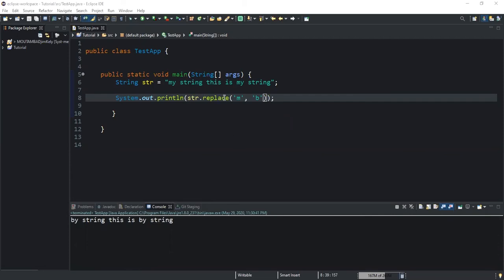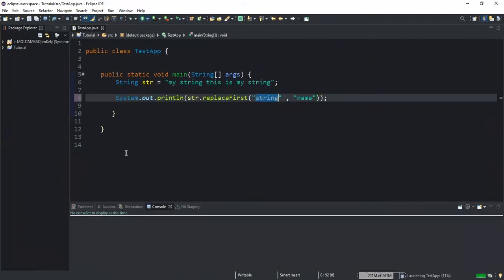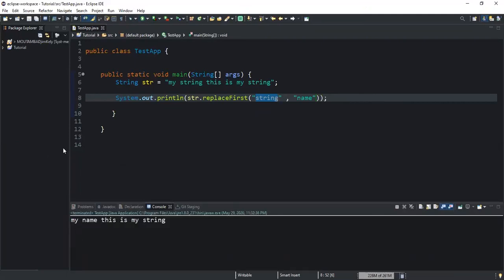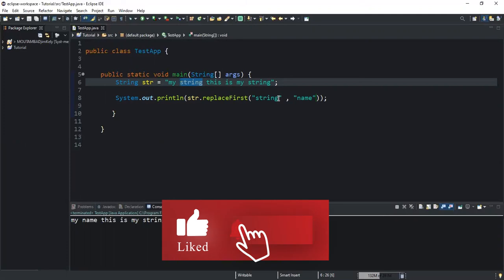Instead of using the replace method or replaceAll, I will use replaceFirst. With replaceFirst, it's going to replace only the first occurrence of the substring we want to replace. I'm saying the substring I want to replace is 'string', and I want to replace it with 'name'. Using replaceFirst, the first occurrence of the substring 'string' is going to be replaced with 'name'. If I run, you will see 'my name, this is my string' — only the first occurrence of the substring has been replaced.